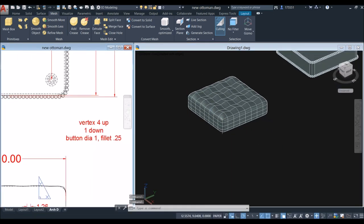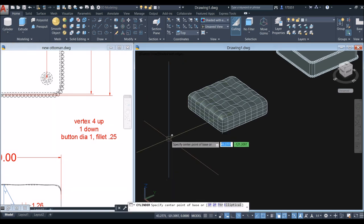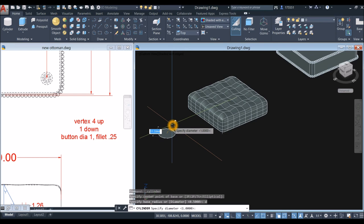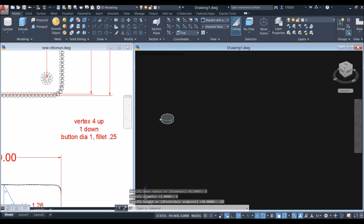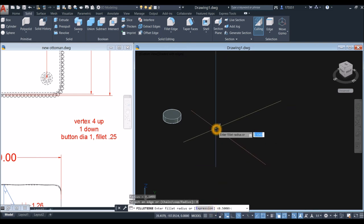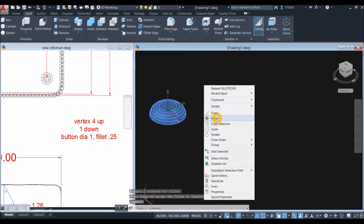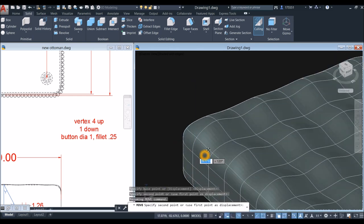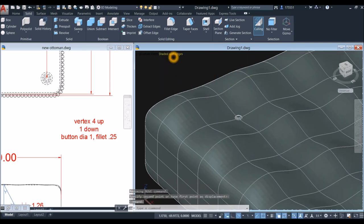Draw the button: go to Home, inside the Modeling panel click the drop-down arrow and select Cylinder. Click anywhere, type D for the Diameter option, enter 1, then move the cursor upward for a height of 0.25. Go to Solid, click Fillet Edge, go to the command prompt, click Radius option, enter 0.25, click the edge, and press Enter twice. Move the button by snapping from the center of the face to the indentation.